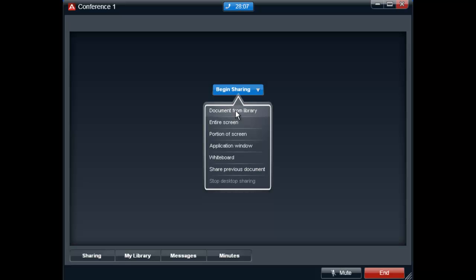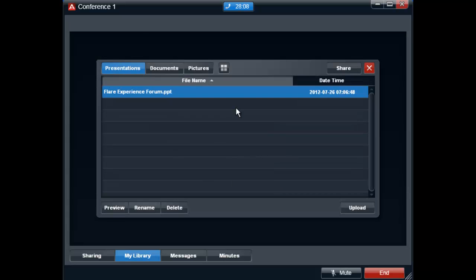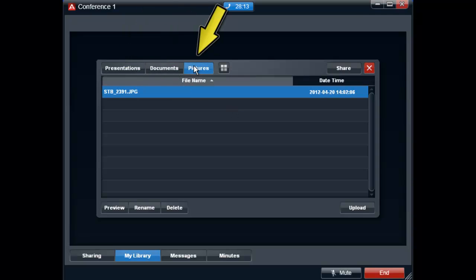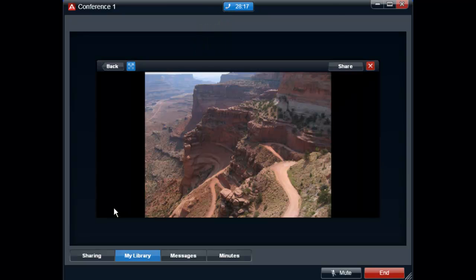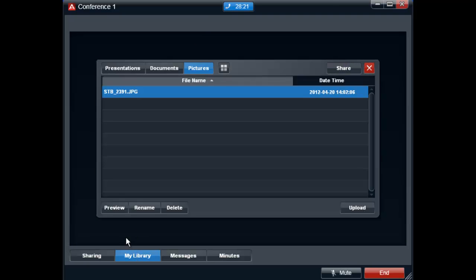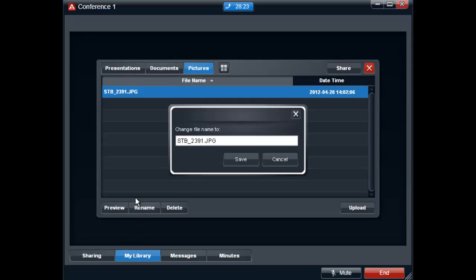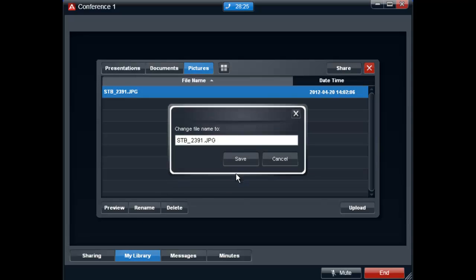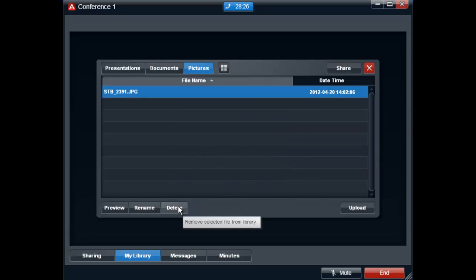The document library provides the ability to upload presentations, documents, or pictures. Once a document has been uploaded, it can be previewed, renamed, or deleted.